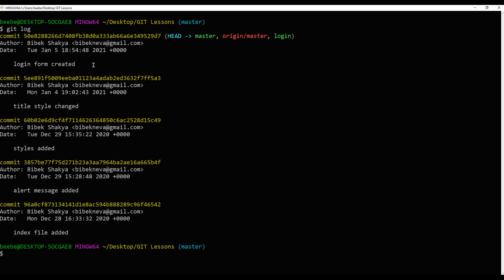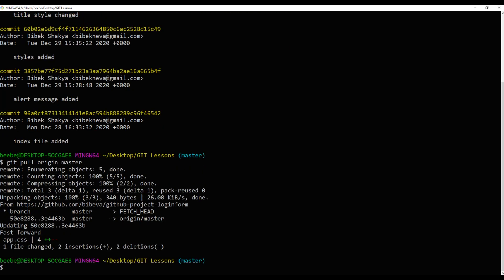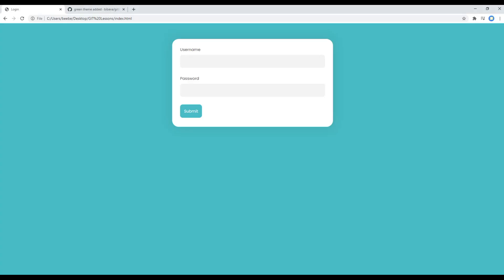So to get it on my computer we have to pull from origin master. The command to do so is git pull origin master. Now you can check the site again, refresh the page.